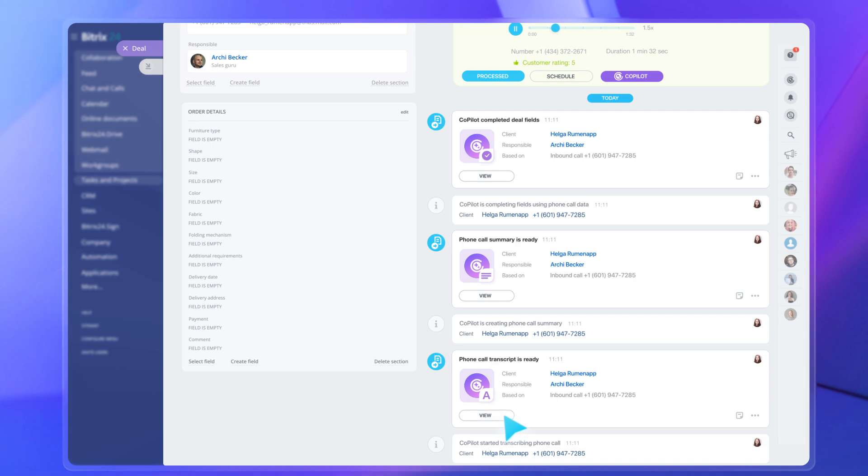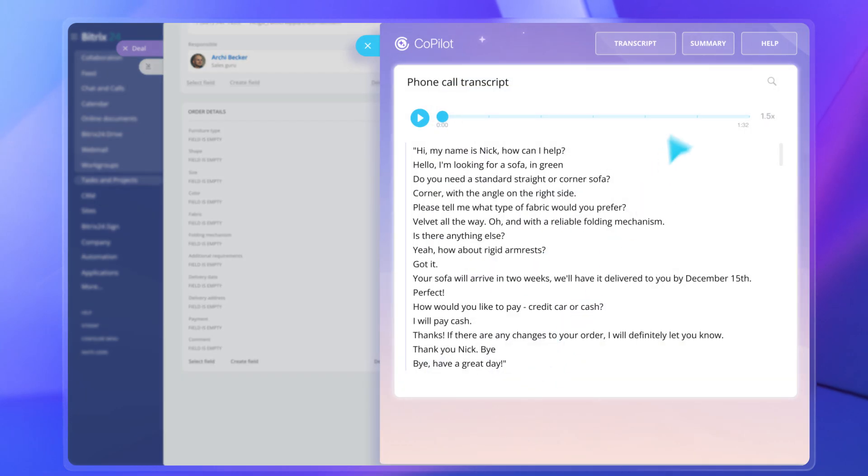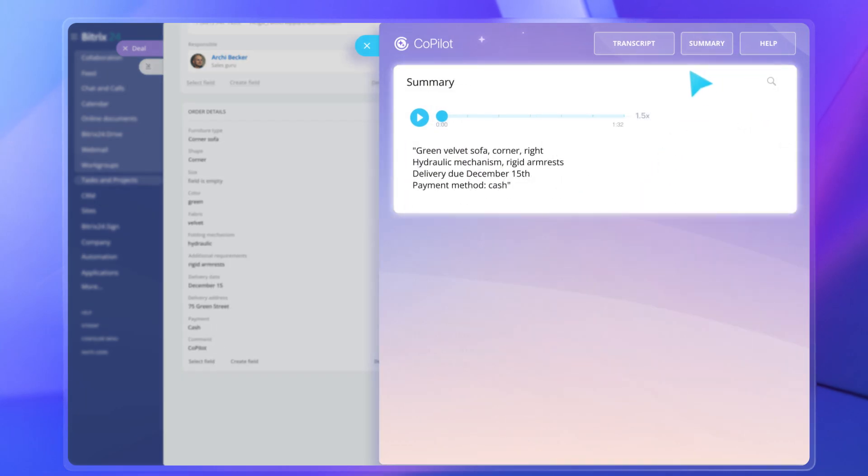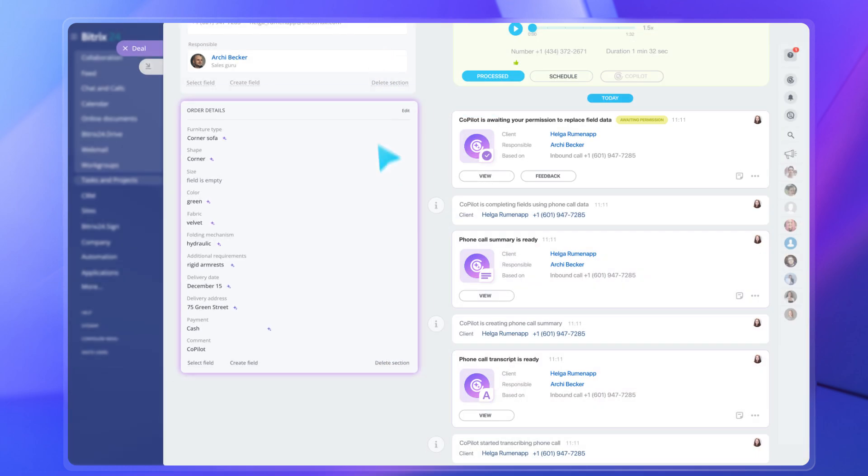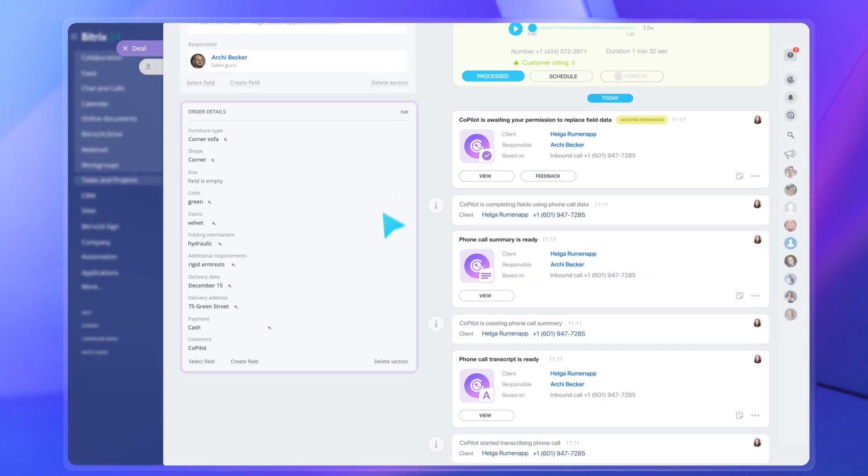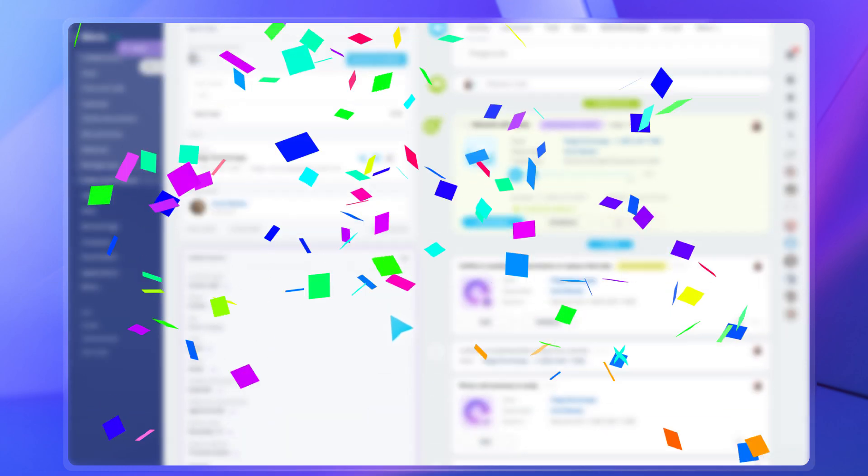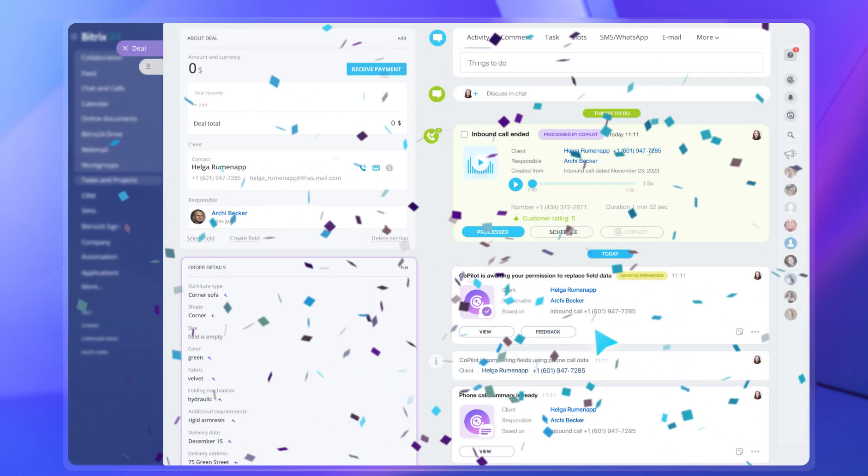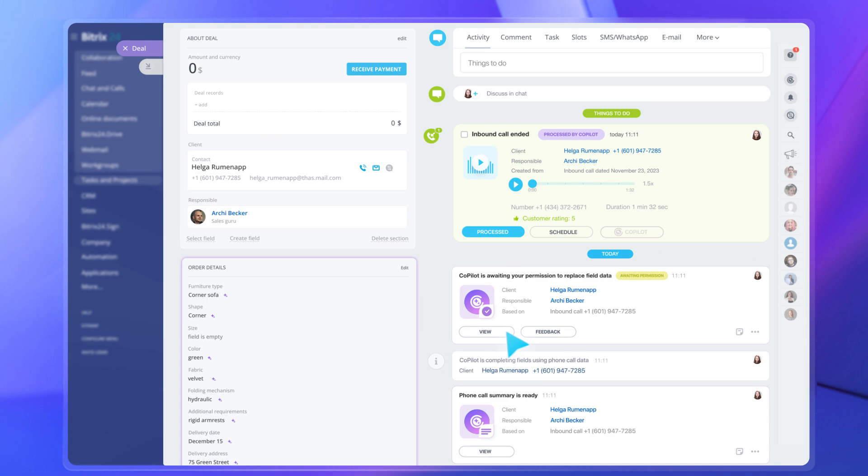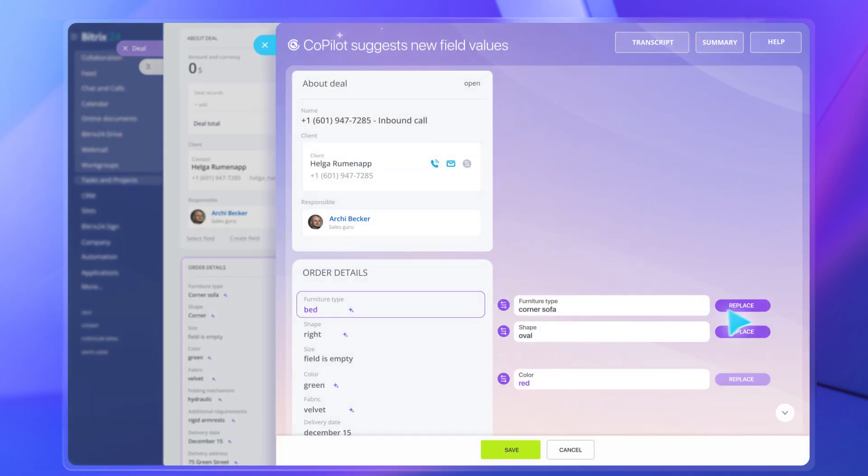That's right. All these things you used to do manually can now be easily handled by AI. If that client calls again to change their order details, the system will make changes to the respective fields automatically.